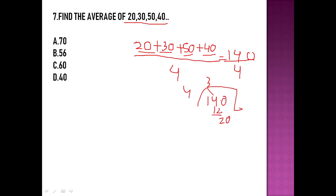140 divided by 4 gives us 35. So 35 is the answer, but 35 is not in the options.